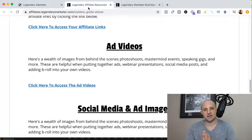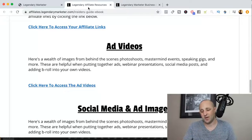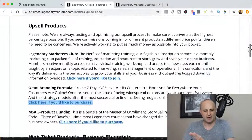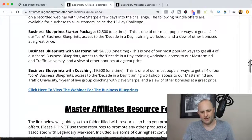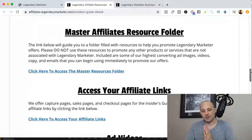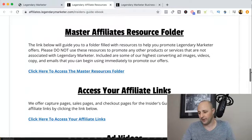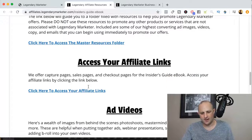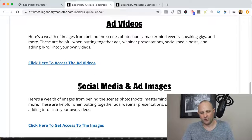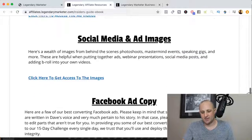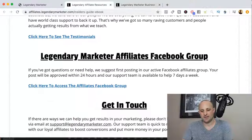When you click on that link it's going to open up this window. There's going to be a lot of information on this page you can go through on your own time. What I want to talk about are a couple of things I think are really important to help you better promote the Legendary Marketer program — including a master affiliates resource folder, a place to get your affiliate links, images, ad videos, and most importantly testimonials.